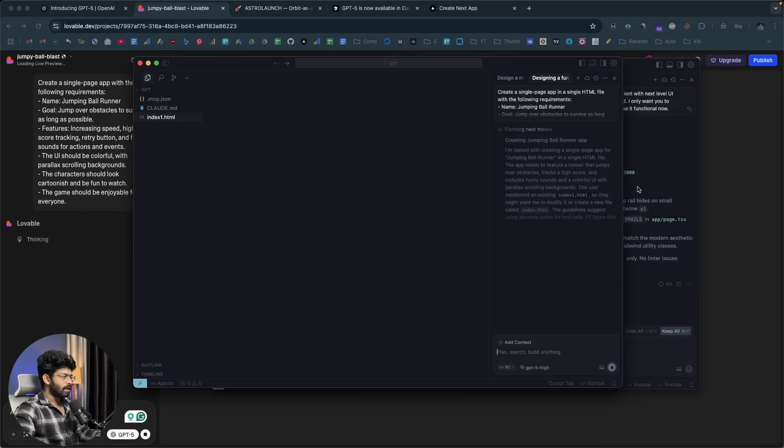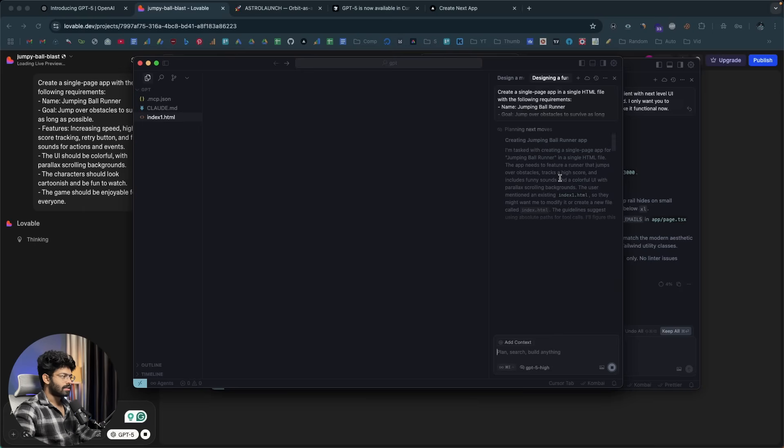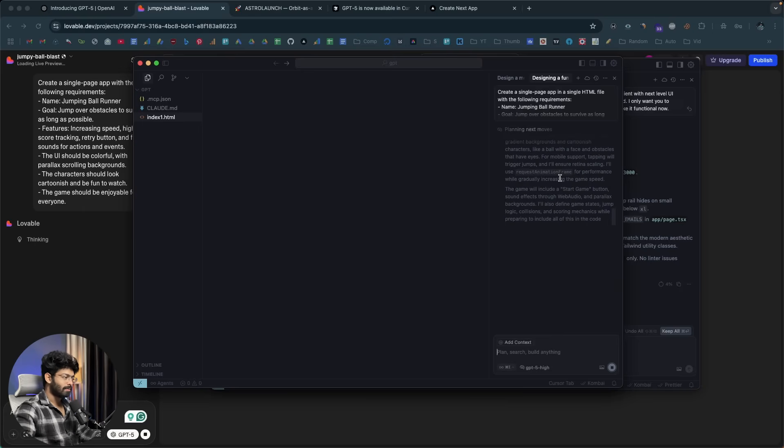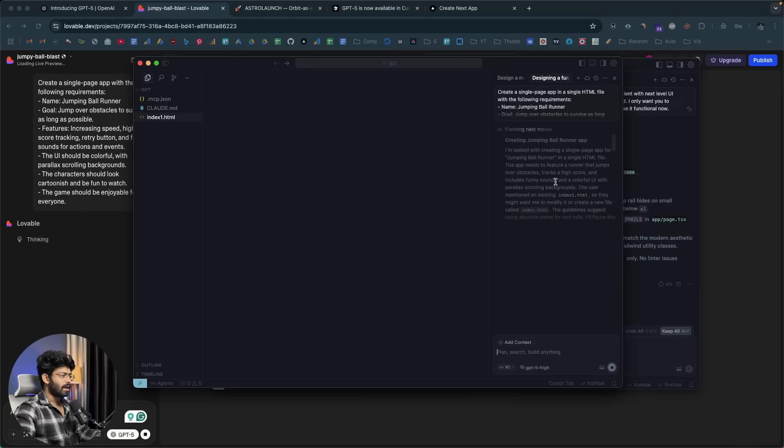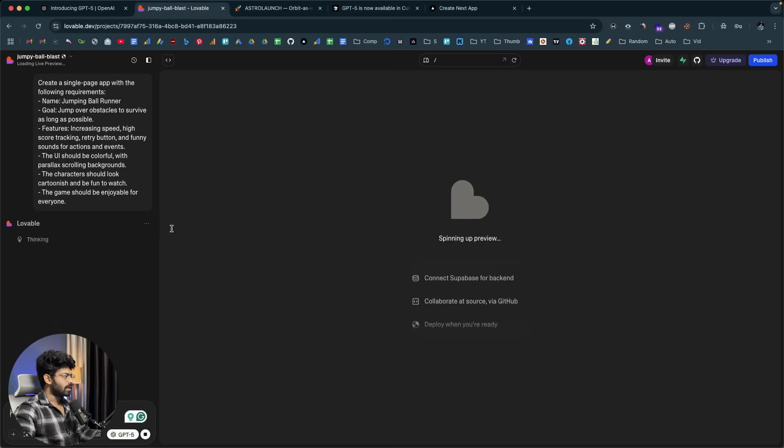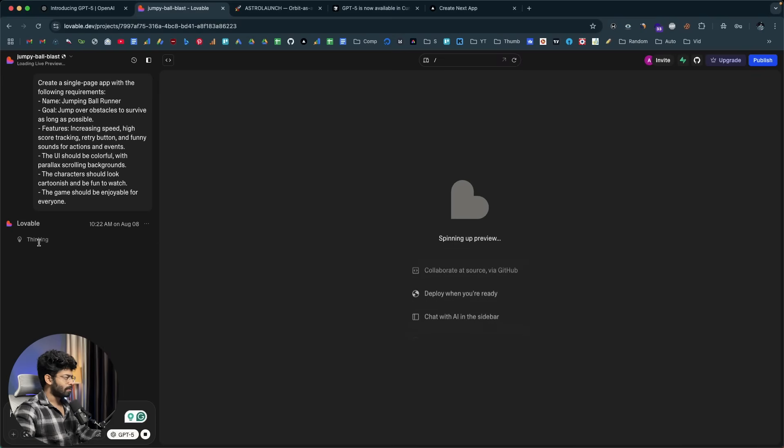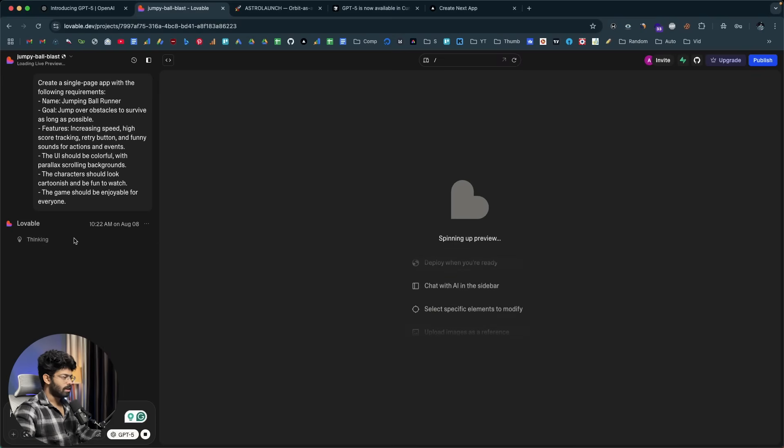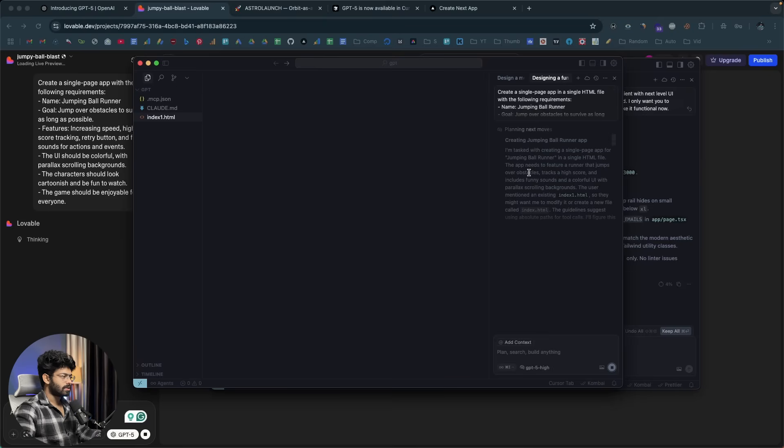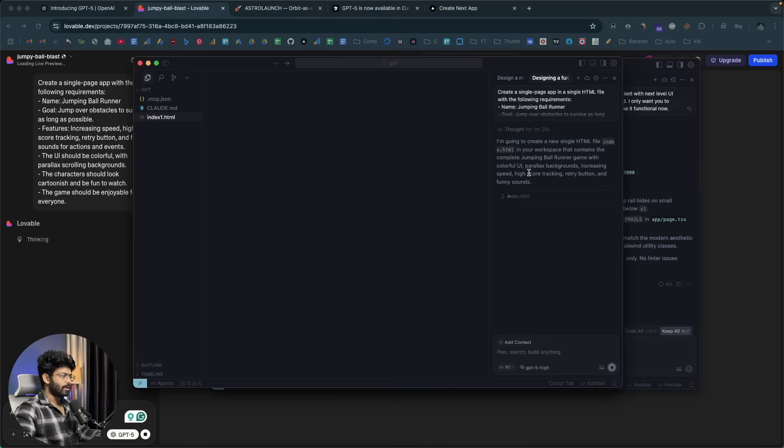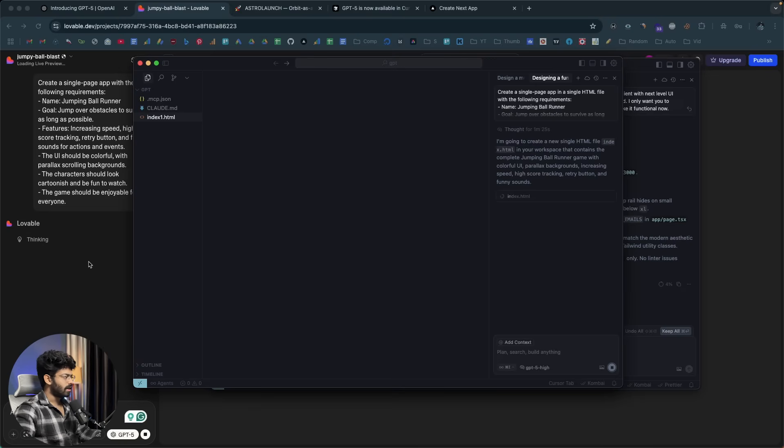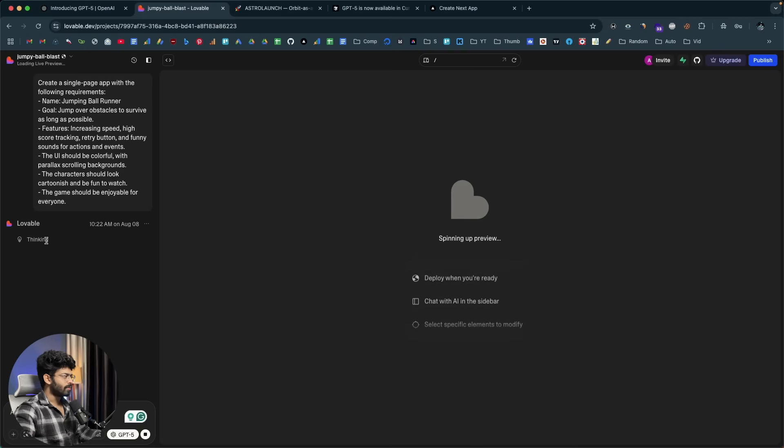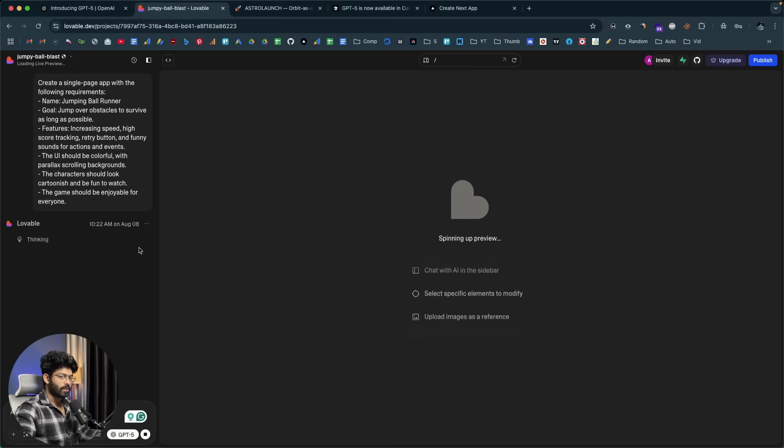So, as you can see, both Lovable and cursor has started working on the same. And yeah, the thinking process is going to take some time. And after that, writing code will also take some time. So, I'm expecting at least three to five minutes for the entire process. In which ways, it says, I'm going to create a new HTML file, index.html with the content. And it is now creating the file. And here, Lovable is still thinking. So, I will wait till it is done. And I'll see you afterwards.